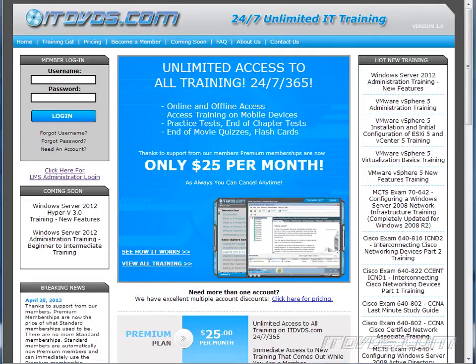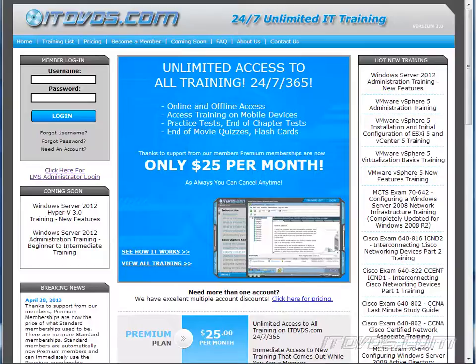This is just a sample of the training available at ITDVDs.com. To see complete training, please visit ITDVDs.com. Let's begin the sample.